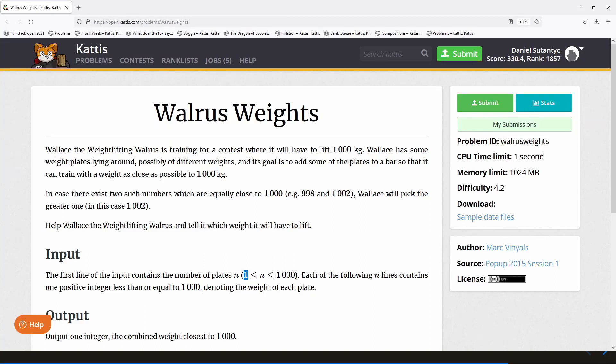Hi everyone, we're going to talk about the walrus weight problem in this video. This is actually the second video for this problem, which is based on the subset sum problem. I discussed in the first video how to solve subset sum with dynamic programming, and we're going to continue from that. If you haven't seen the first video yet, maybe it's a good idea to start with that — I'll put a link in the description.